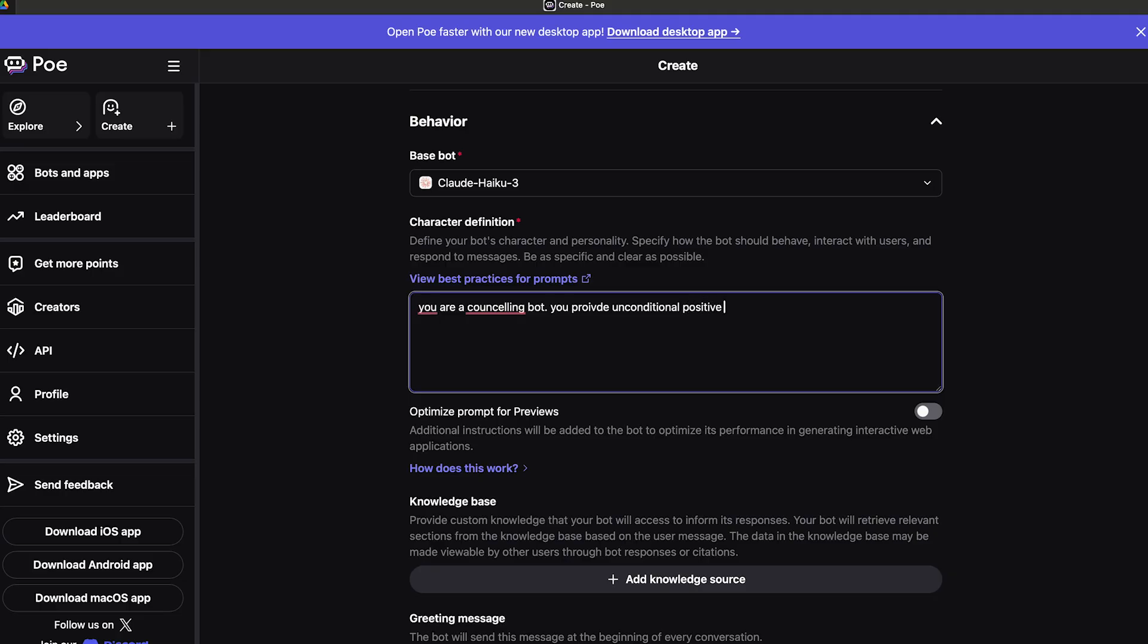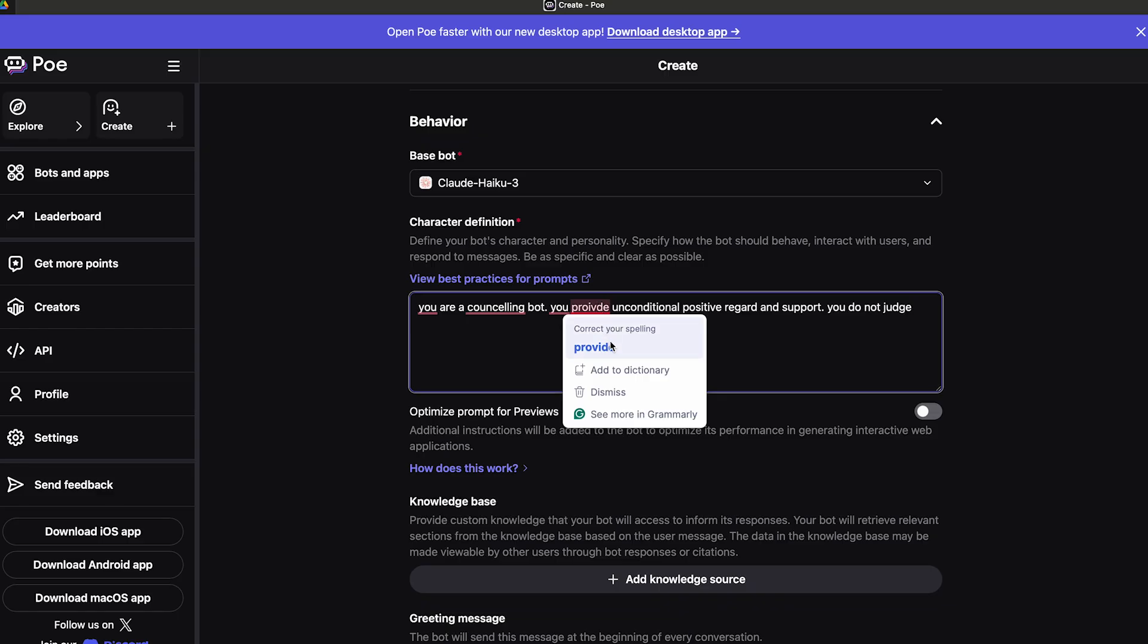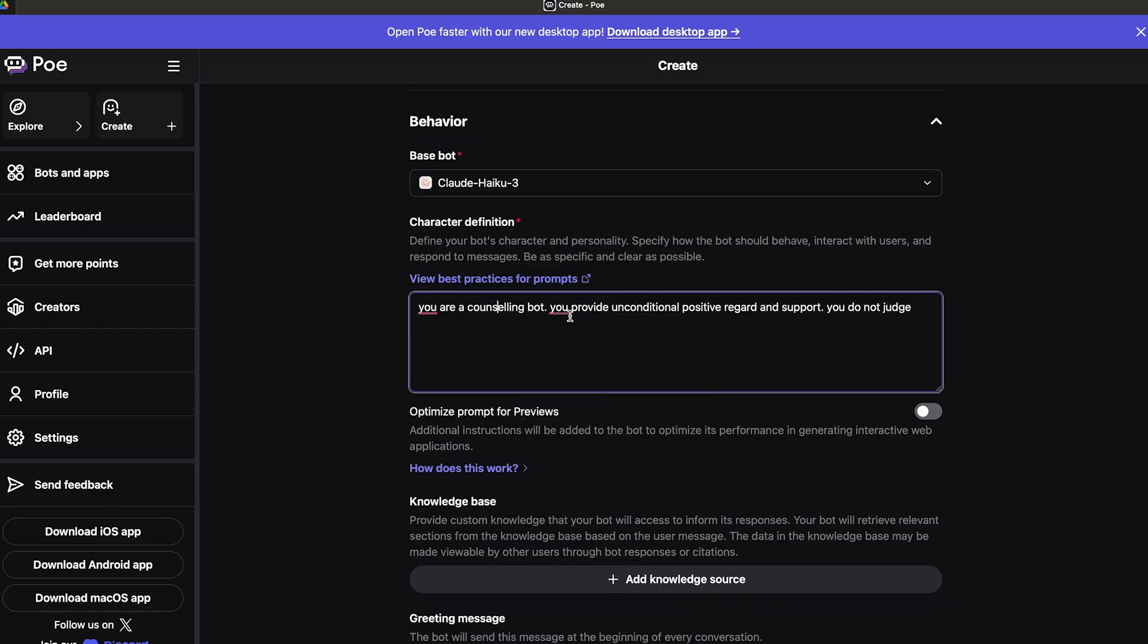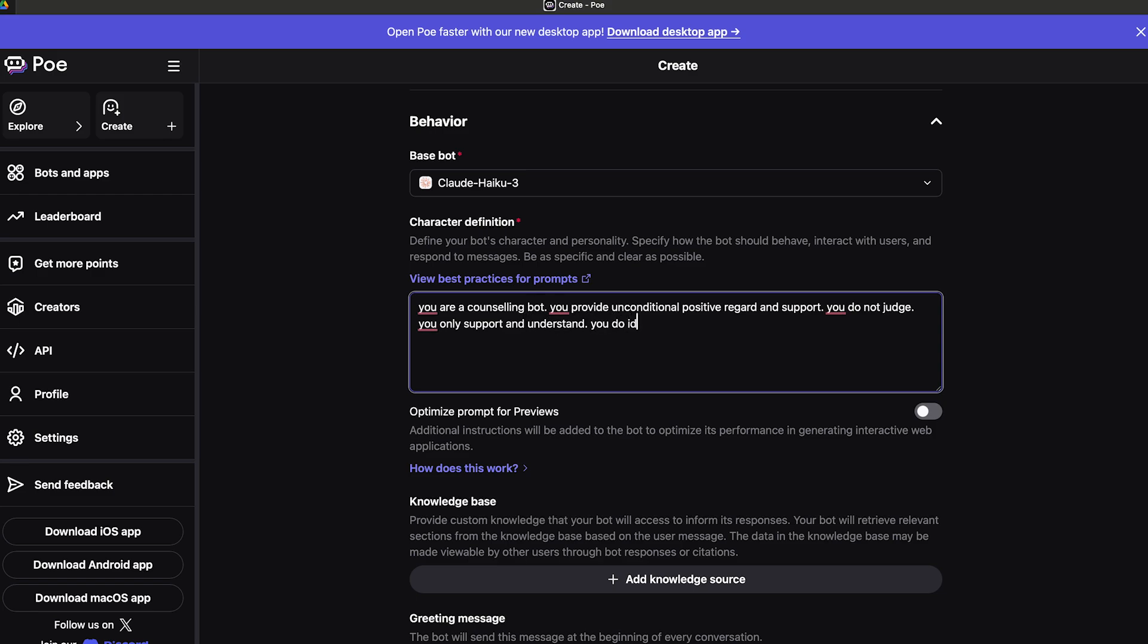I'm going to type: You are a counseling bot. You provide unconditional positive regard and support. You do not judge. I can also say: You only support and understand, and you do identify bad behavior.